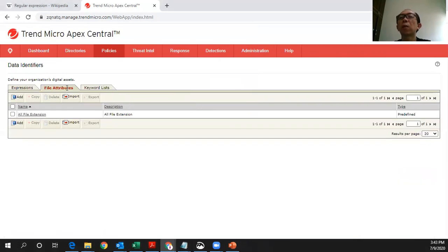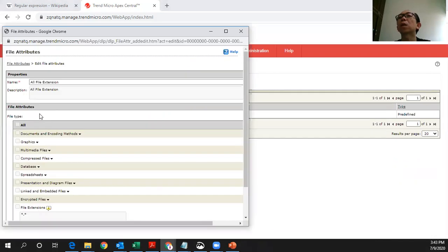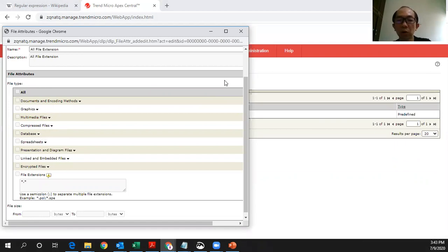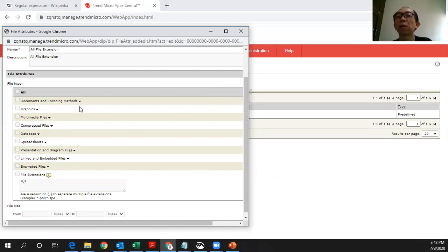The second type of way that you can define this data identifiers is actually by the file attributes. These are the list of the file attributes that are supported at the moment. Of course, most of the time, we would not use this because this is not that flexible compared to the regular expressions and the keywords.